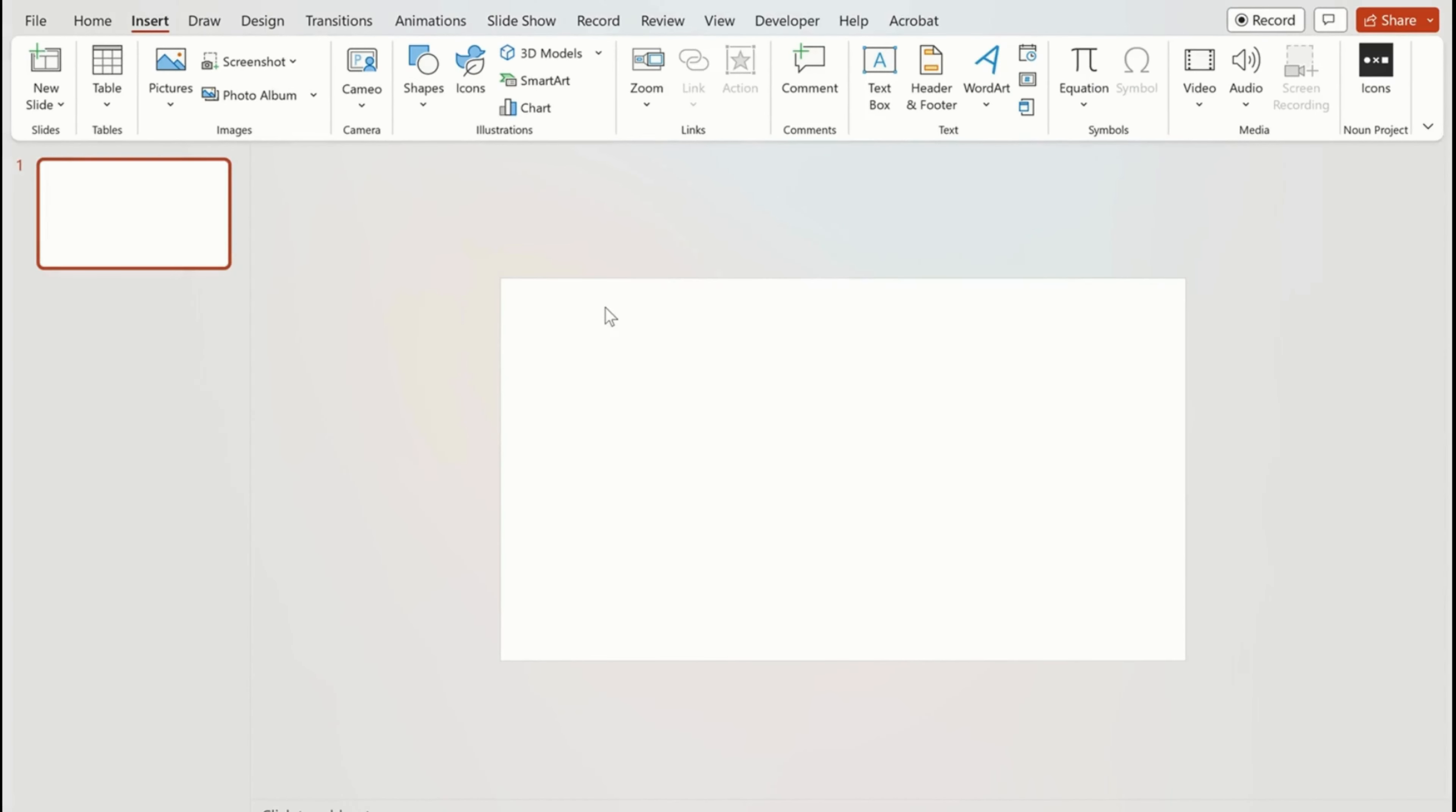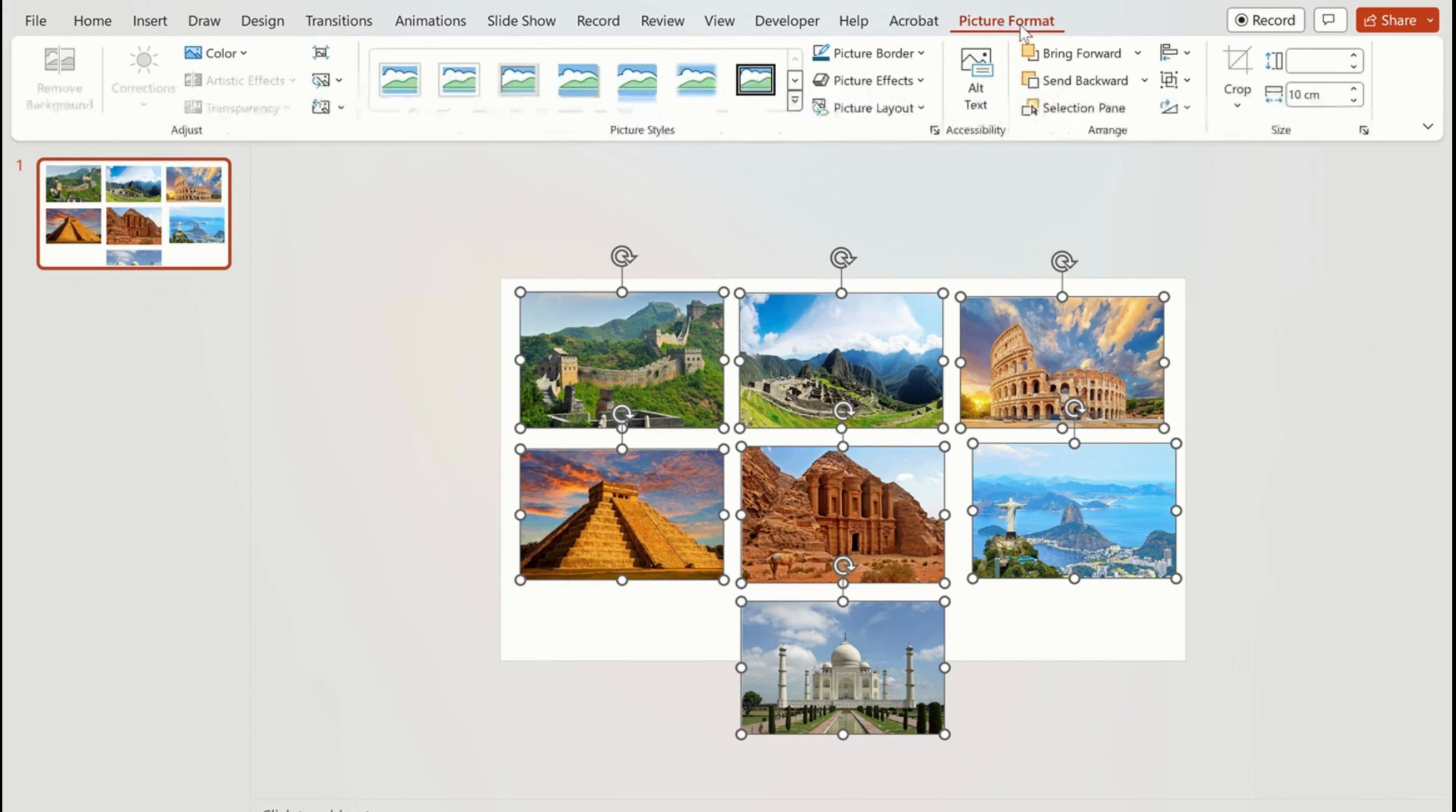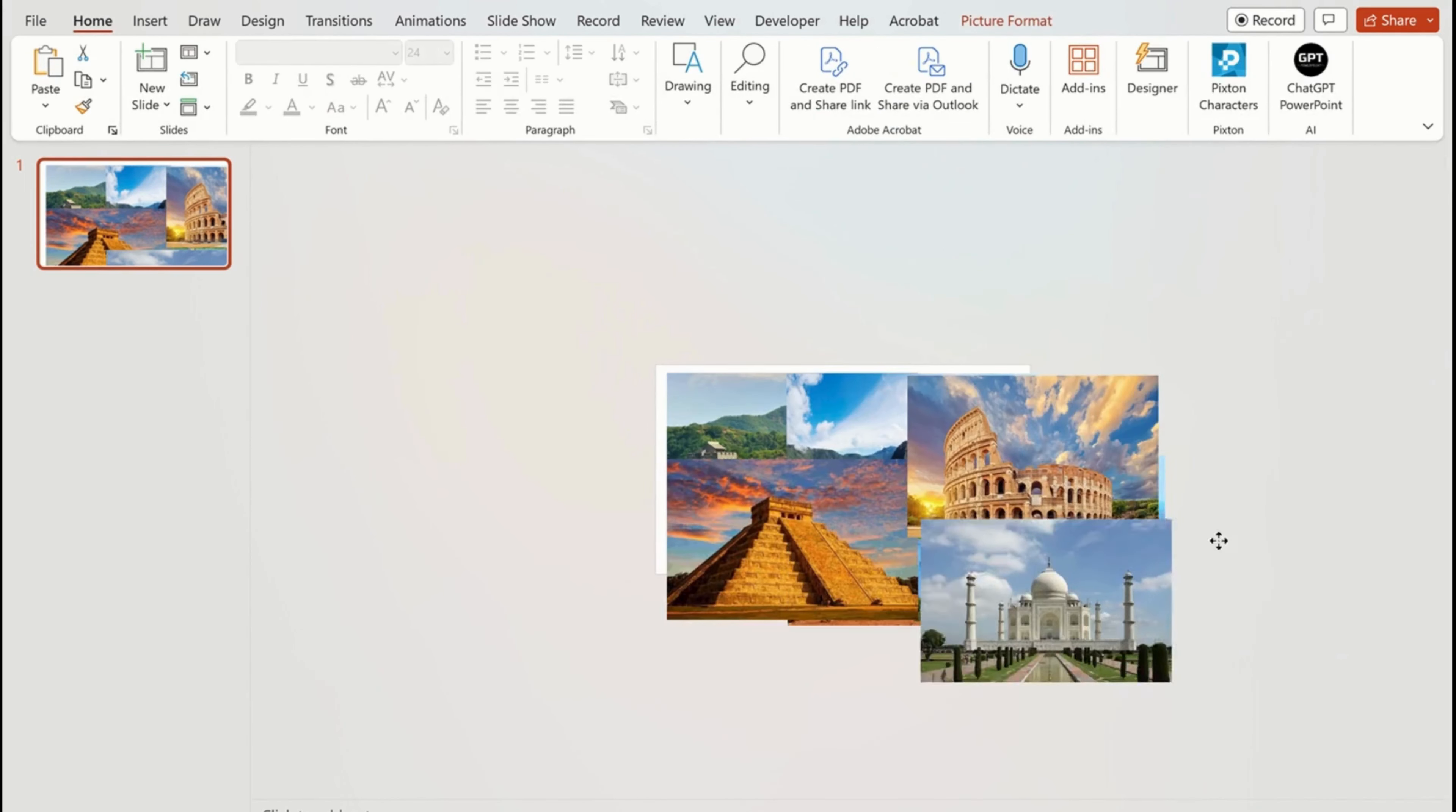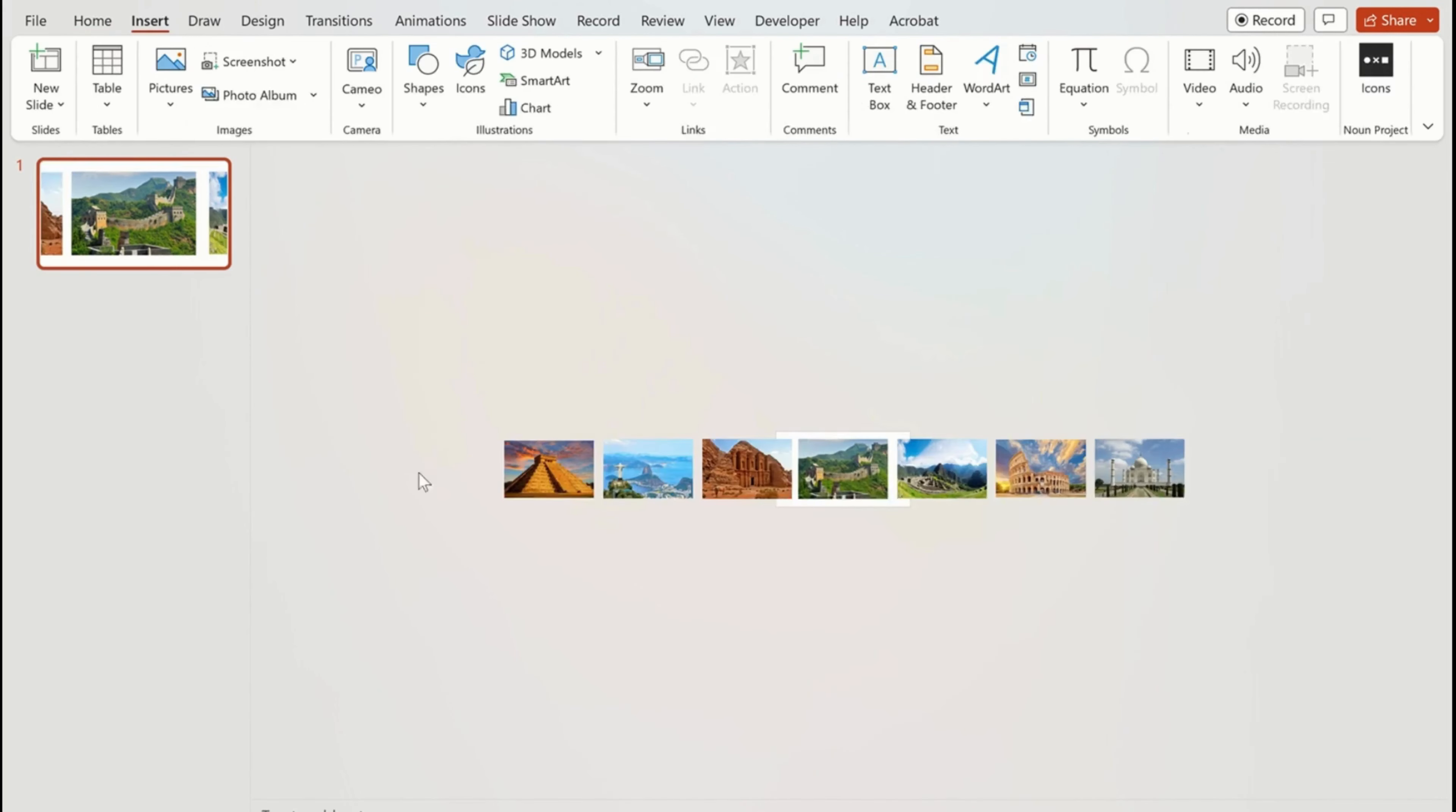First, take a blank slide and add your desired pictures on the slide. Now select all pictures and go to picture format and change their size as shown. Now place one picture in the middle of the slide and move the rest outside of the slide.